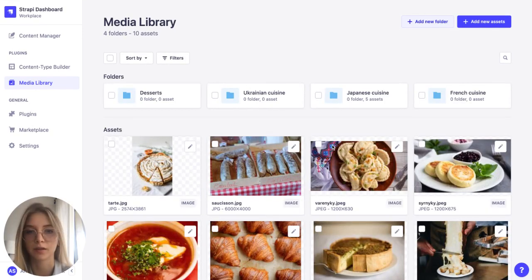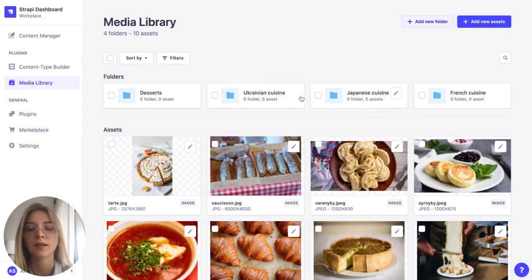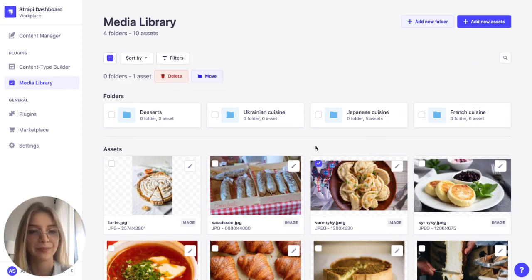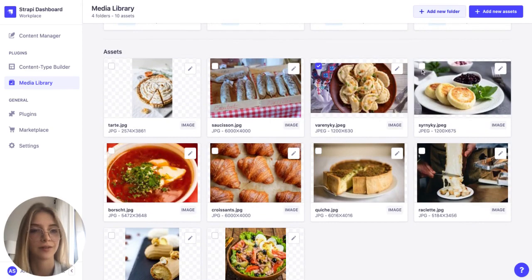So if we go back to the first page we can see that the Japanese cuisine contains five assets. And let's continue the sorting. Now let's move the French Ukrainian dishes.